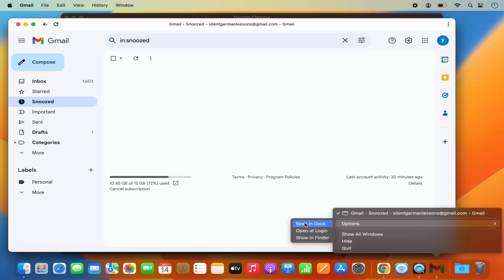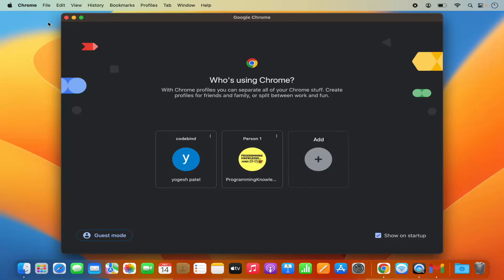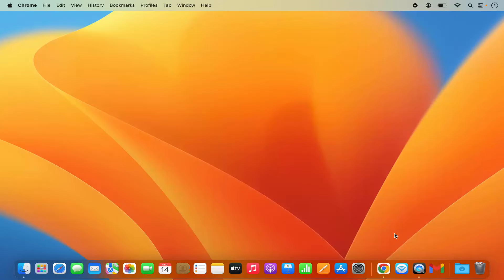You can even just right click on this Gmail logo on the dock and then you can just click on keep in dock. And from the next time, once you close the Gmail app, you can open the Gmail from your dock itself.